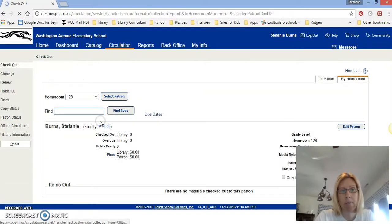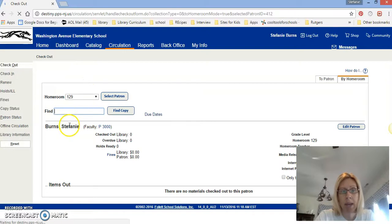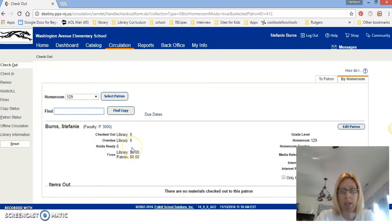We don't have a homeroom 129 so that's why it's just me. I'll click on my name and then it comes up my name, how many books I have, if I owe anything, and things like that.